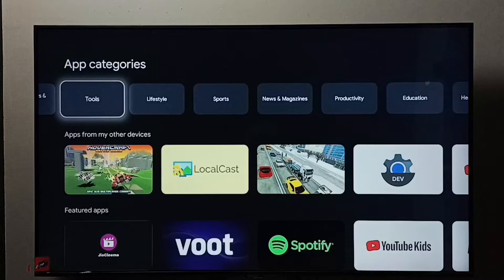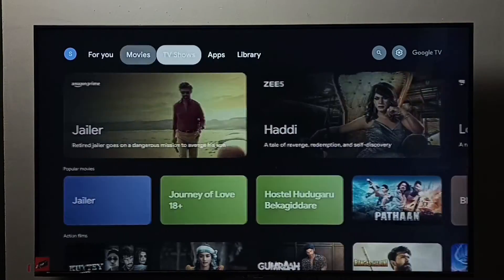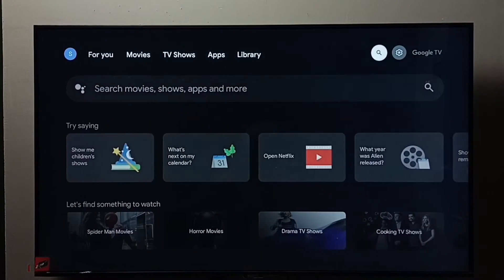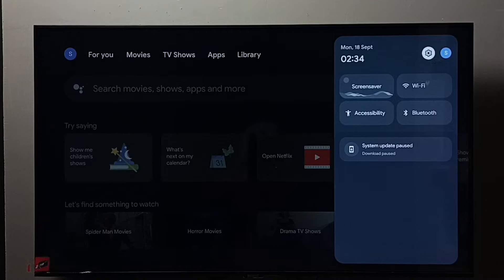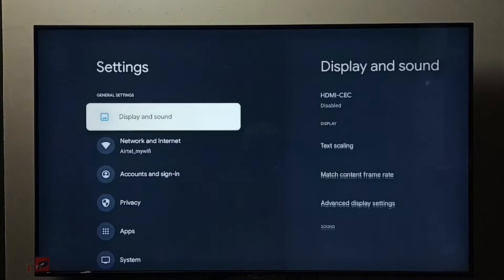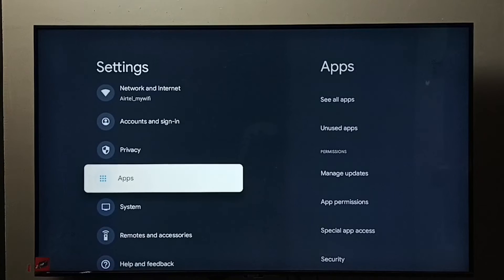Then go to Settings. Go to TV Settings, select the Settings icon, go to Apps.